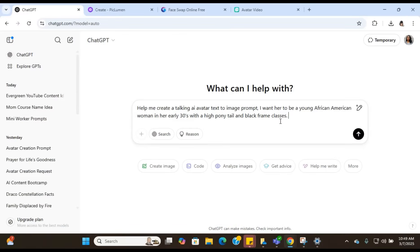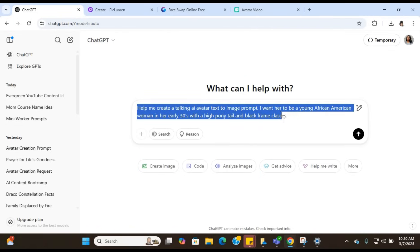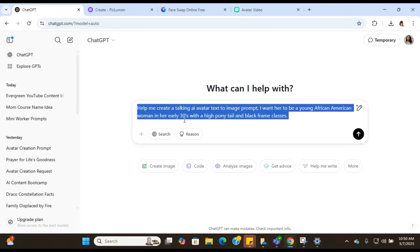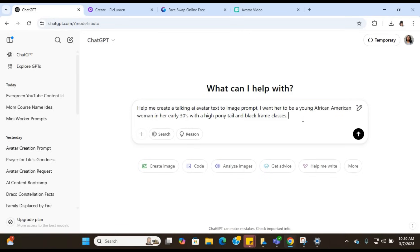Okay, so the first step is to actually get our text to image prompt. We need to go over to ChatGPT so we can start to create our talking AI avatar. You're going to go over to ChatGPT and put this prompt in: help me create an AI avatar text to image prompt. And after that, you're going to put in how you want your AI avatar to look. So I put, I want her to be a young African-American woman in her early 30s with a high ponytail and black glasses.